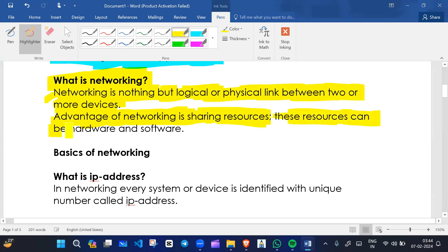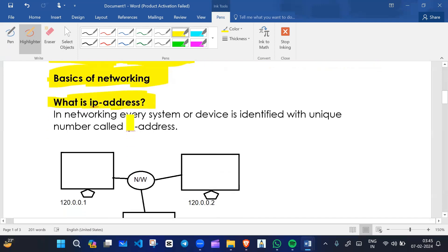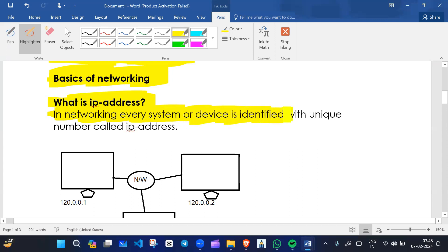The benefit of networking is resource sharing. These resources can be hardware and software. Now, basics of networking — what is an IP address? In networking, every system or device is identified with a unique number called an IP address. For example, there are lots of devices on the network.